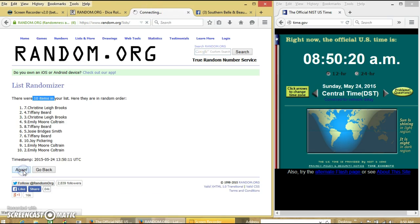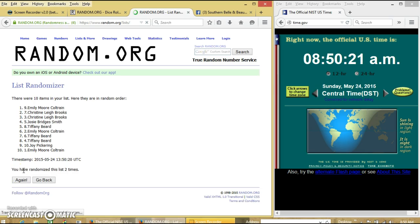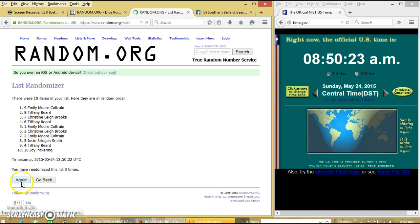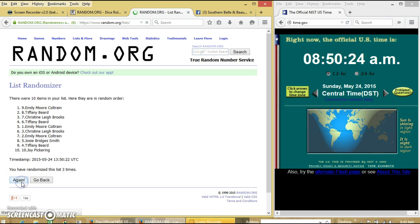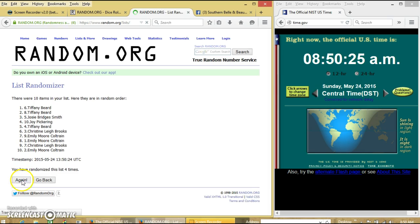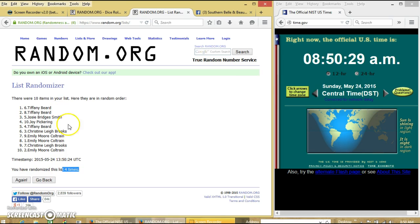So we'll go 2, 3, 4. This will be the 4th time. We have Tiffany on top, Emily on the bottom.